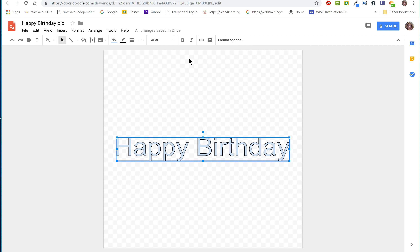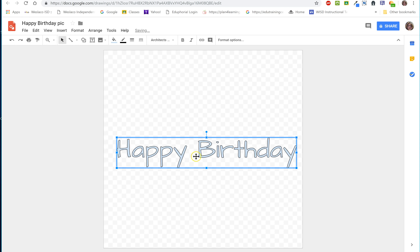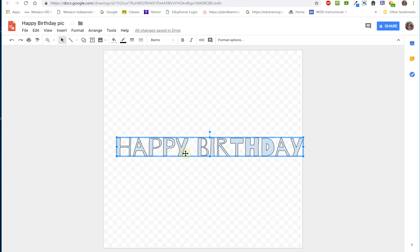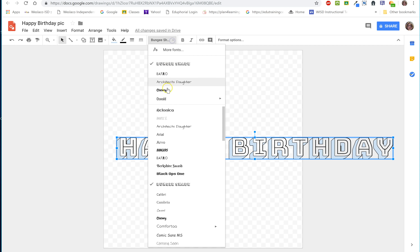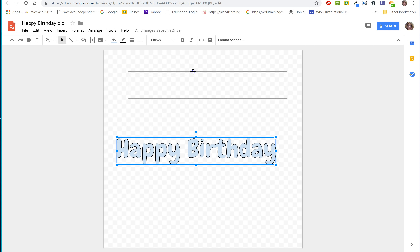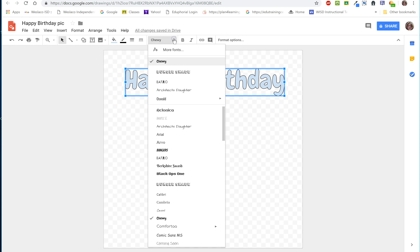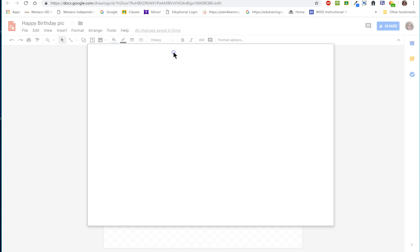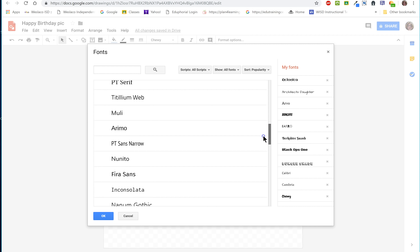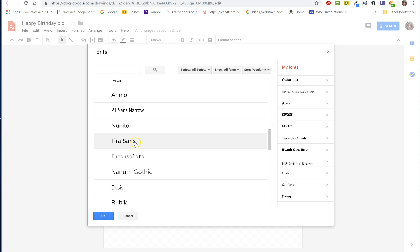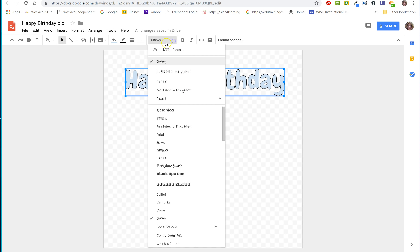Now I can play with this message. I'll come up to my fonts and find something cool. Notice as I click on one, it changes automatically. I can preview whether that's the font I want. I'll go with Chewy. If you don't find a font you like, open up More Fonts — it gives you options and you can scroll up and down to find different fonts. When you find one you like, select it and click OK and it becomes available in your font list.